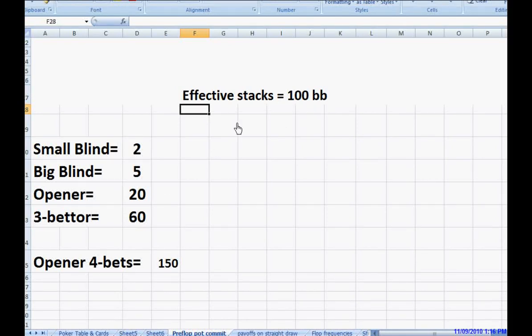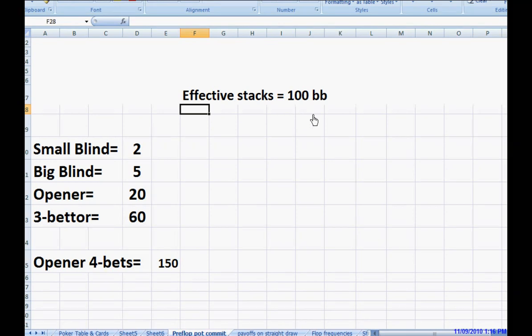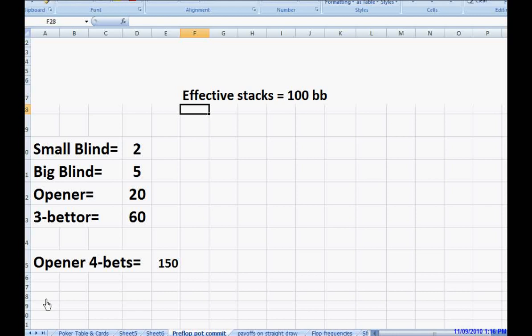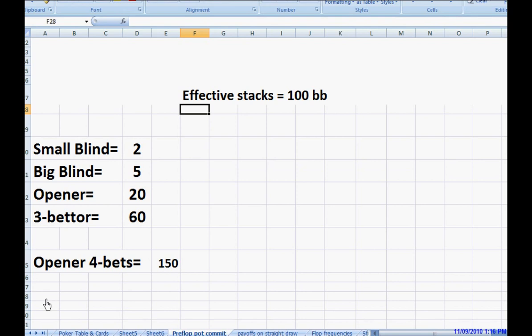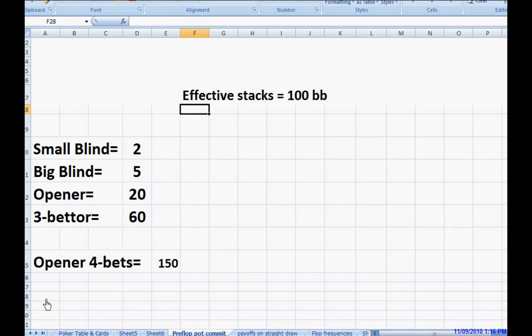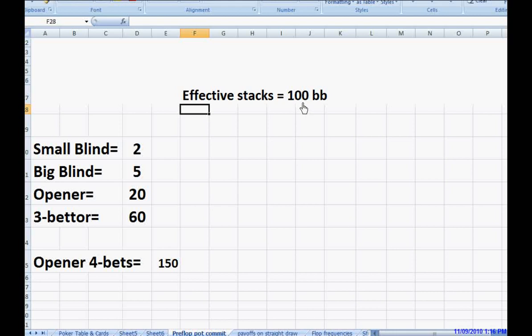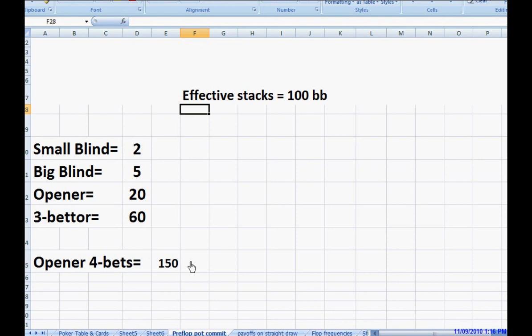Once one of the players approaches that limit, the game is over. There is no more posturing. The opener four bets to $150. Now it's back to the three-better. What does he do? What he needs to do right now is either fold or shove all in. Those should be your two options as soon as your opponent makes a bet size that hits this 30% threshold. Because if you call that, you're practically committing yourself post-flop. And there might be lots of flops that you don't like. It is not a good idea.